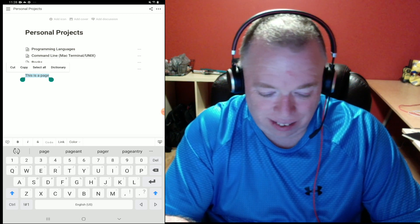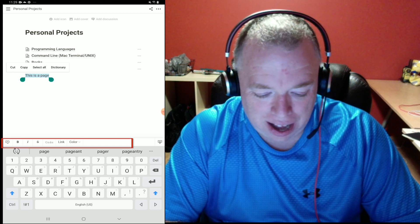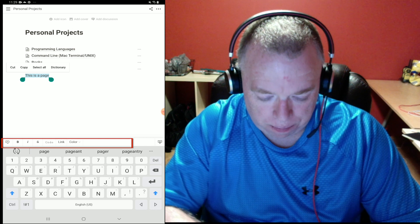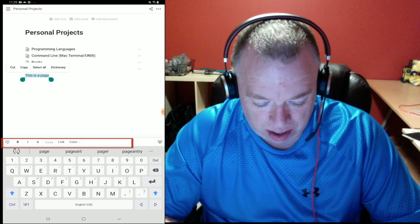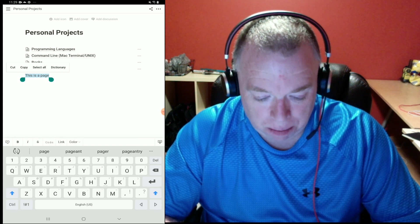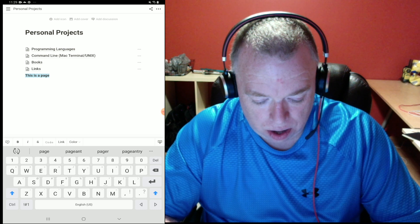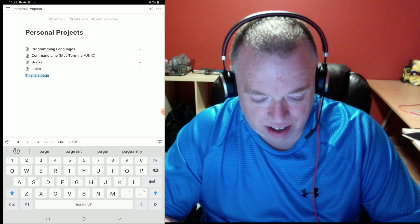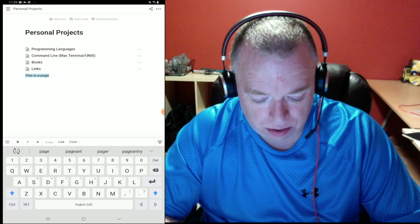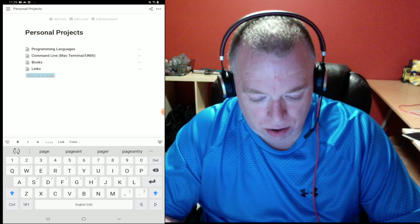If I look at the top bar along the keyboard, this is the Notion formatting bar. There are a couple of things I can do: I can bold by pressing the B button, unbold by pressing it again, italicize, use strikethrough, and use the code button to turn selected text into a code block — hit it again to turn it back.